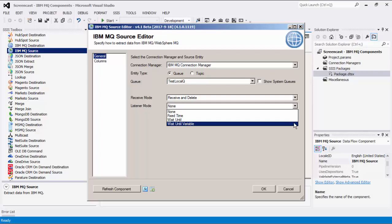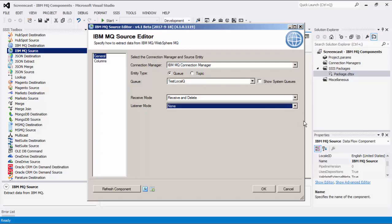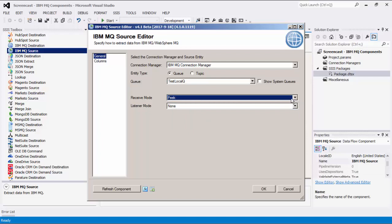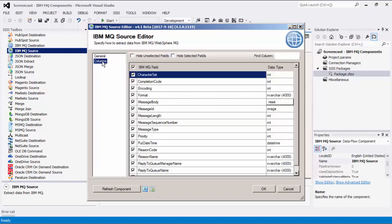For today's demo, we will select Peak as our Receive mode. Navigating to the Columns page, this will show a default list of properties of messages that will be retrieved. Clicking the Refresh Component button causes the component to retrieve the latest metadata and update each field to its most recent metadata. Let's click OK to finish configuring our source component.